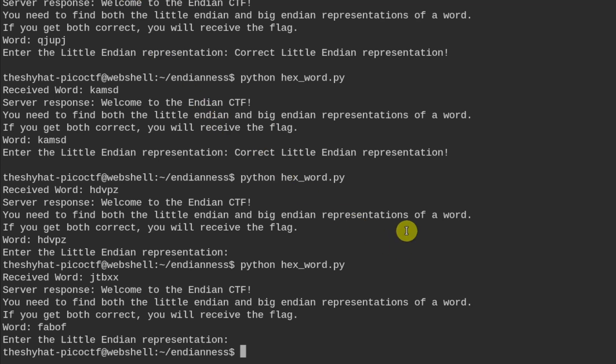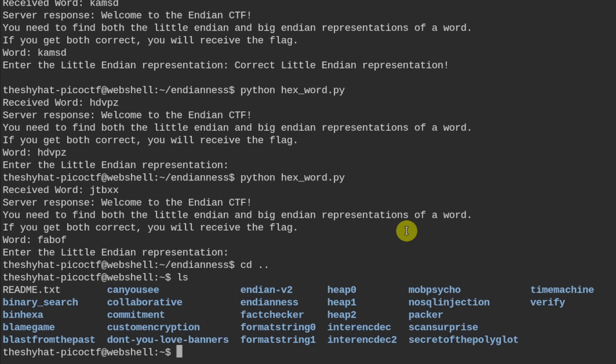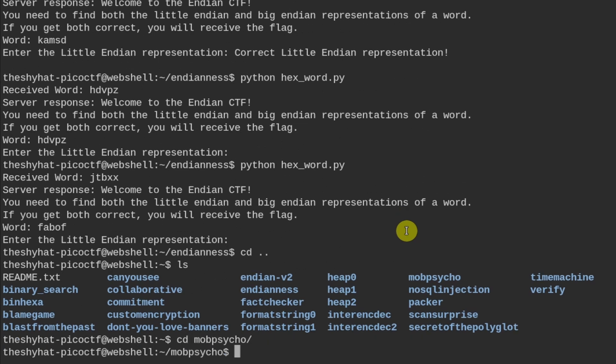So we're going to go to our web shell and we're going to move into the Mob Psycho directory, and I'm going to create a temporary directory to work in.